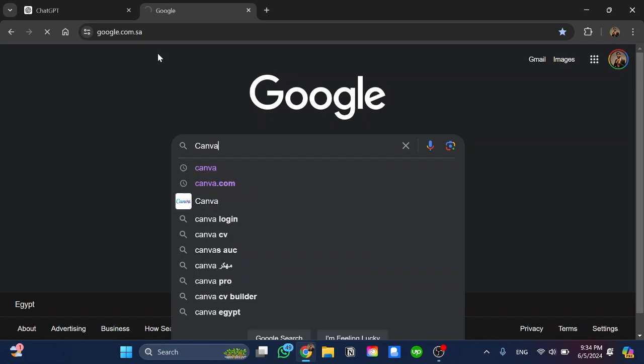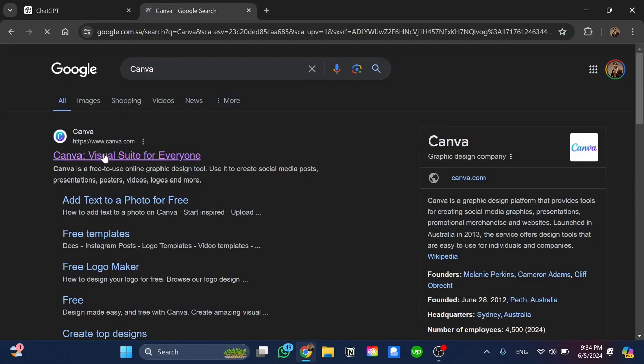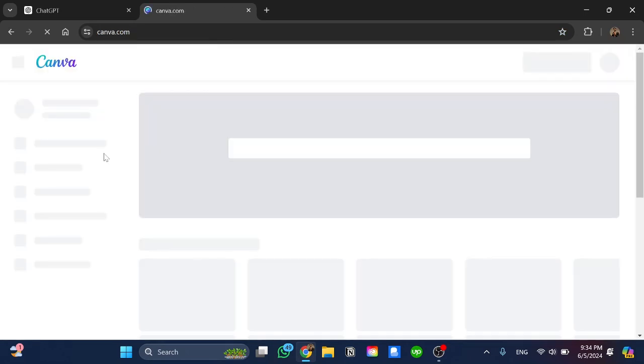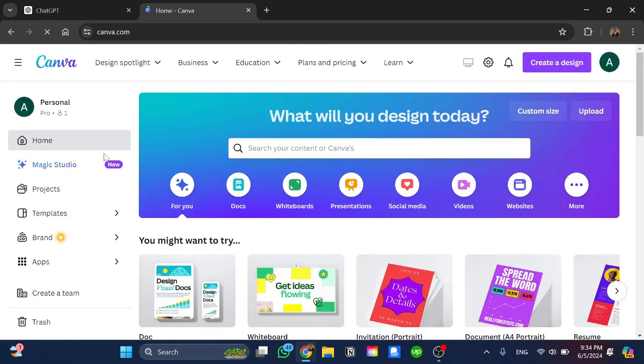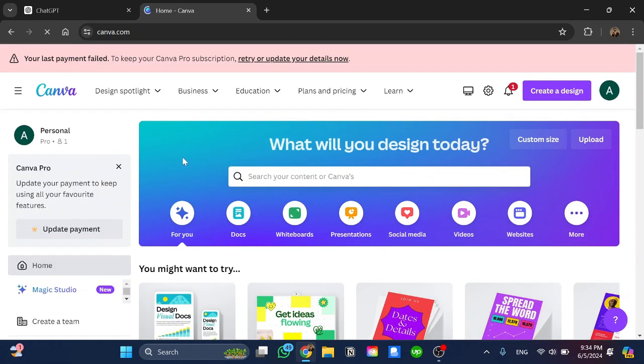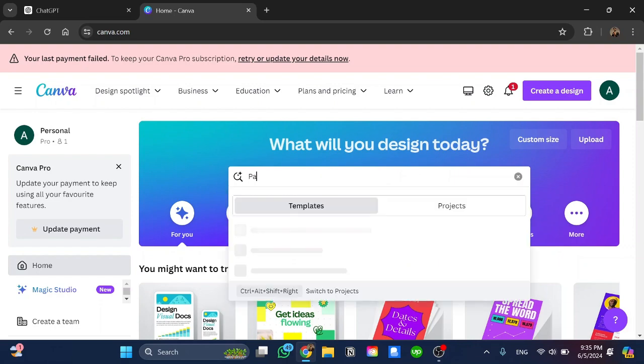I'm going to search for Canva and open Canva website. Once I open Canva I have a lot of options here. So I'm going to search for party invitation.